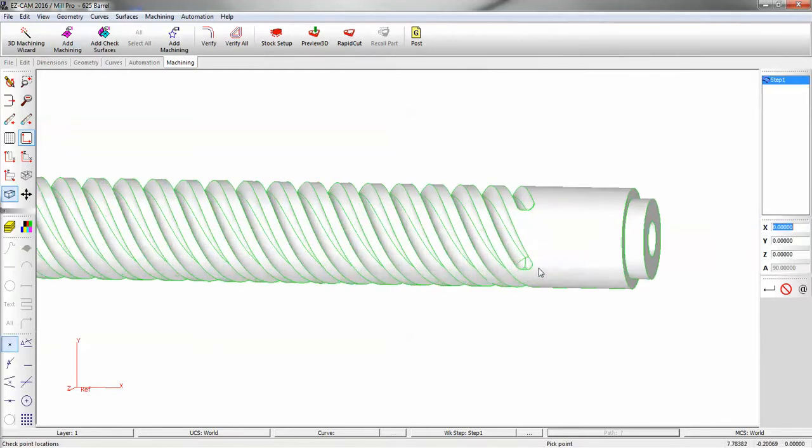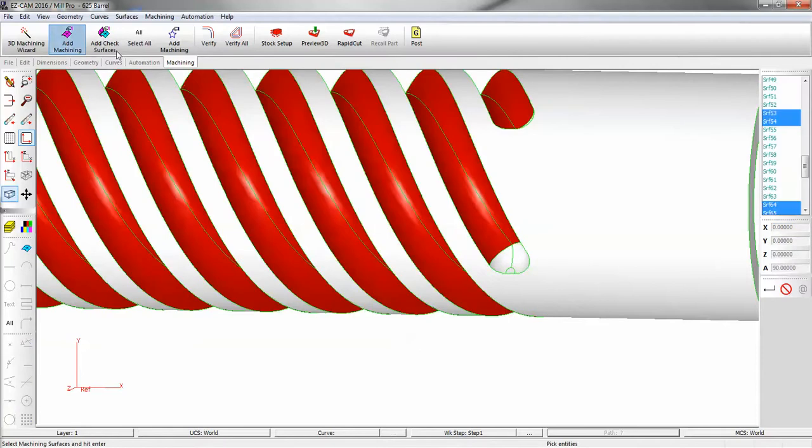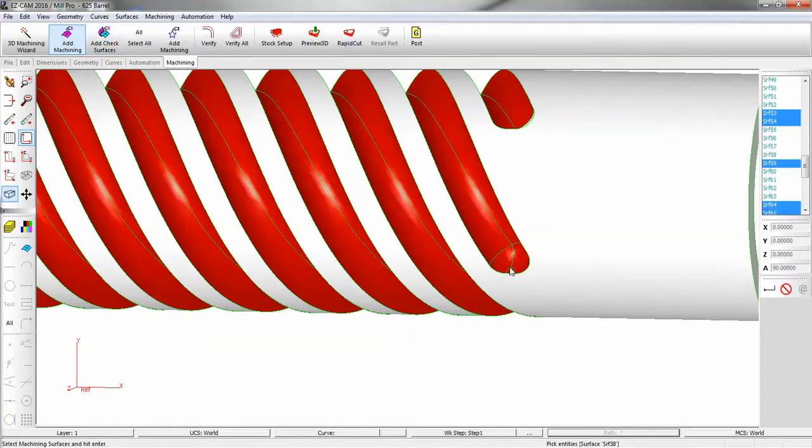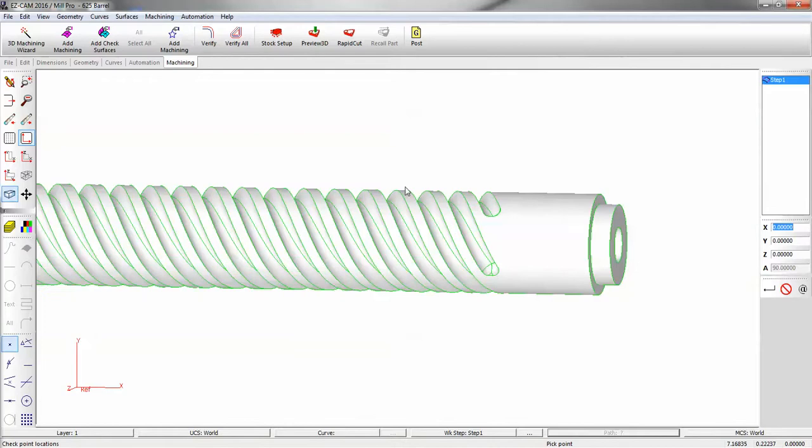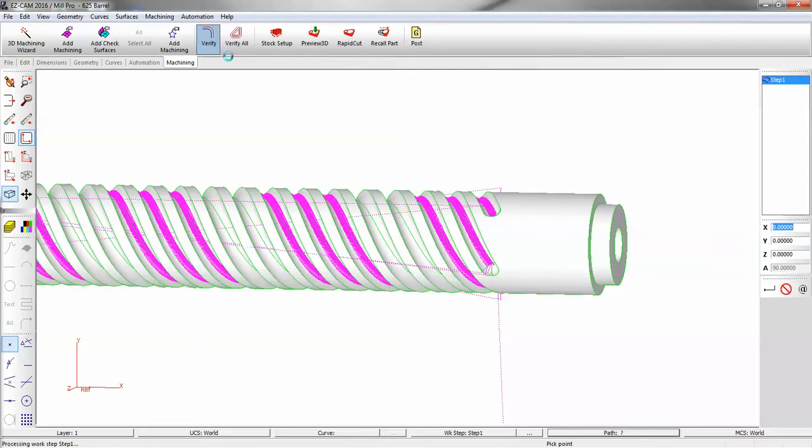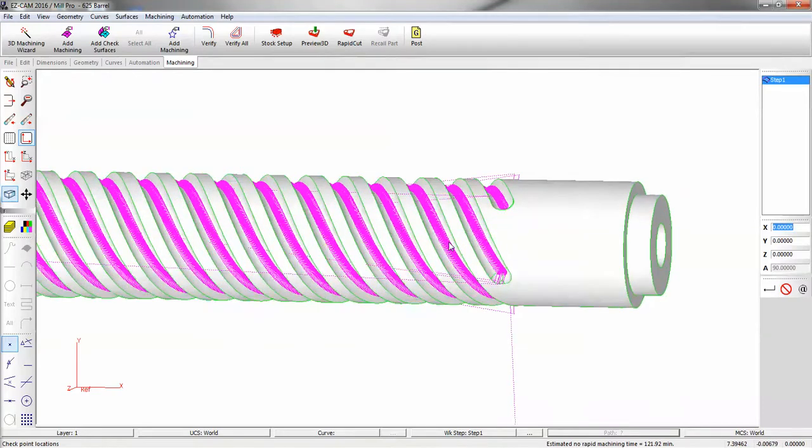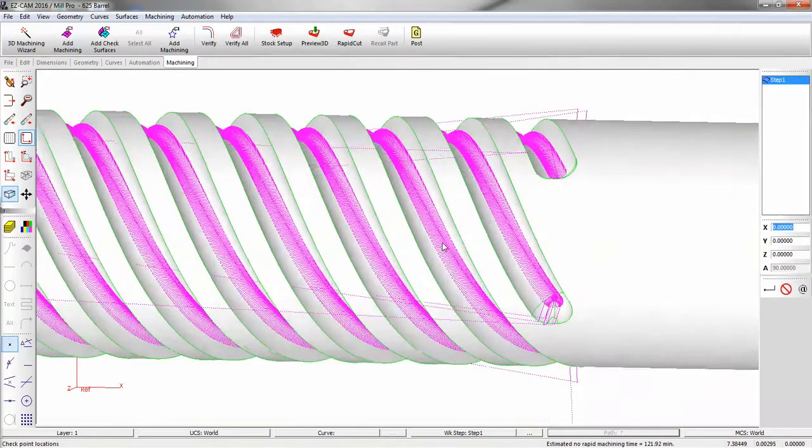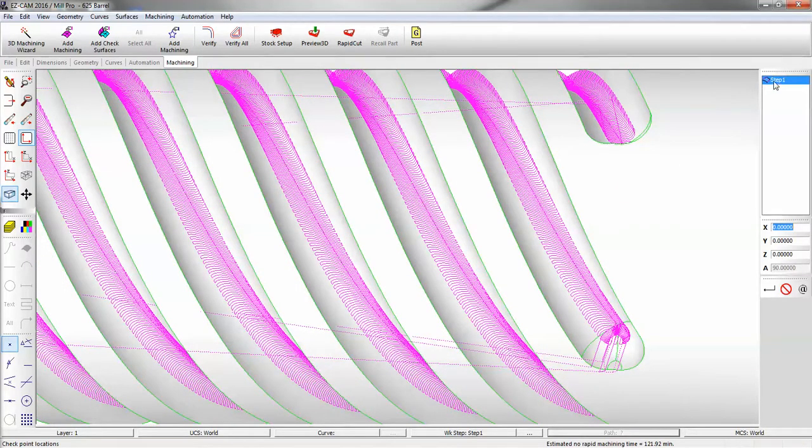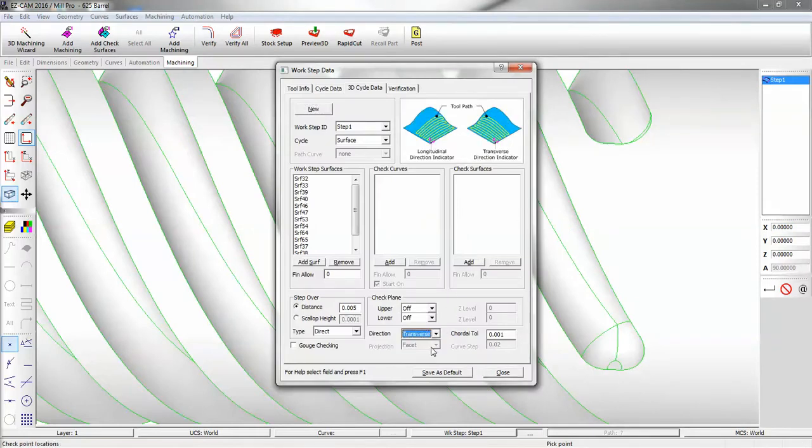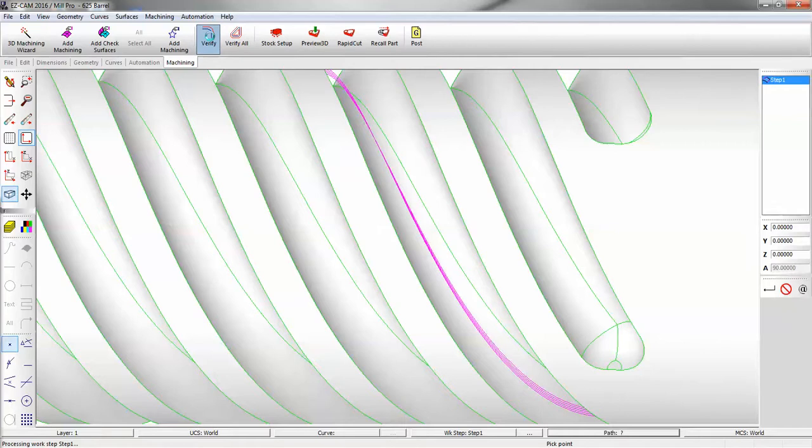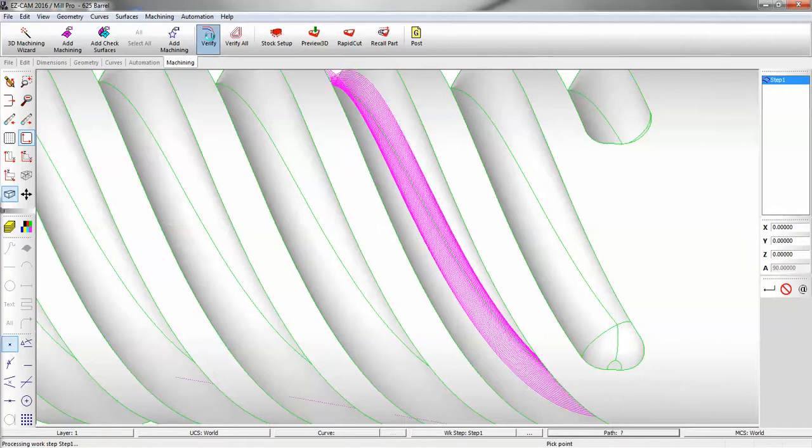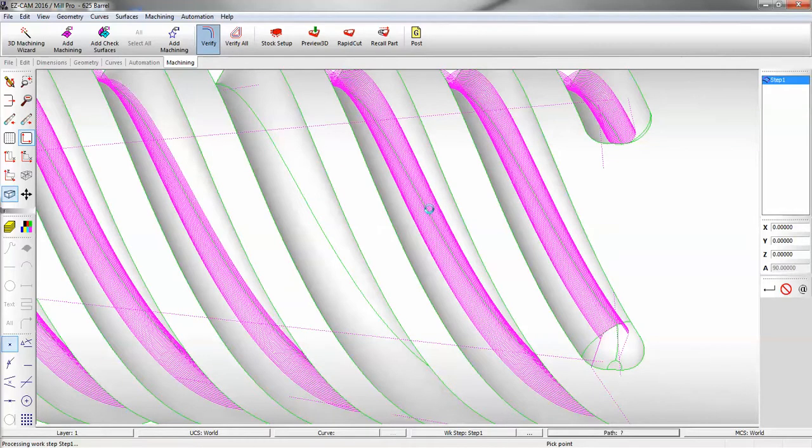Now I can include these over here. I'm just going to do one lead for now. Okay, we're cutting left to right. We're going to change the direction. So from longitudinal, we'll go to transverse. That makes a little more sense.